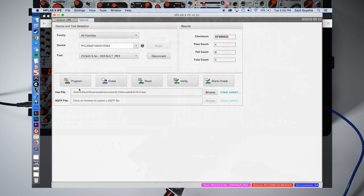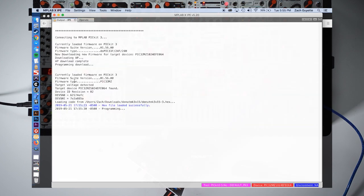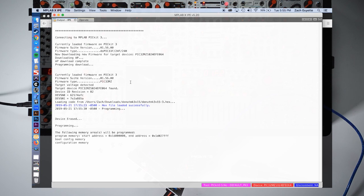Now we can click program. The software will display that it is programming our module. This should take about 30 seconds.